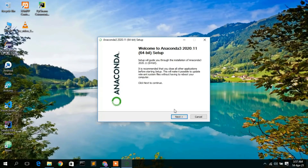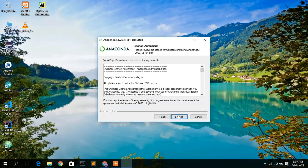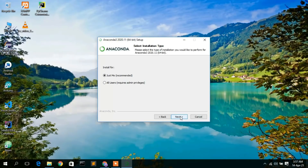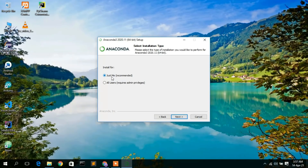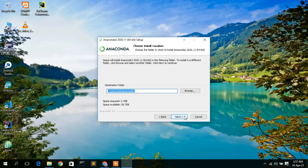The Anaconda 2020.11 Setup Wizard will open. Click Next to proceed. It will show the License Agreement — click 'I Agree'. Then it gives two options: 'Just Me' and 'All Users'. Since this machine is used by me only, I'll select 'Just Me' and click Next.